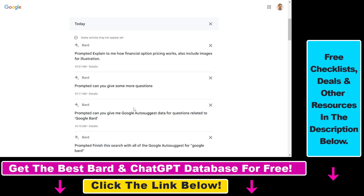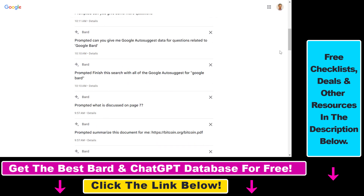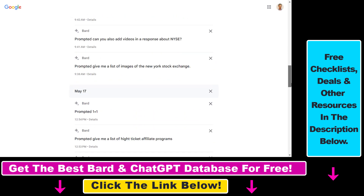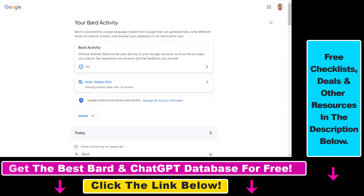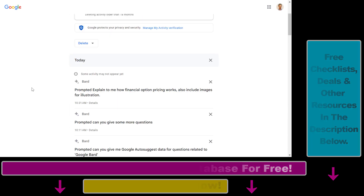I have a separate tutorial that I will link in the description below. But if you just want to check out the prompts you have used, this is the way to do it. So that's how you can check your complete Google Bard prompt history.